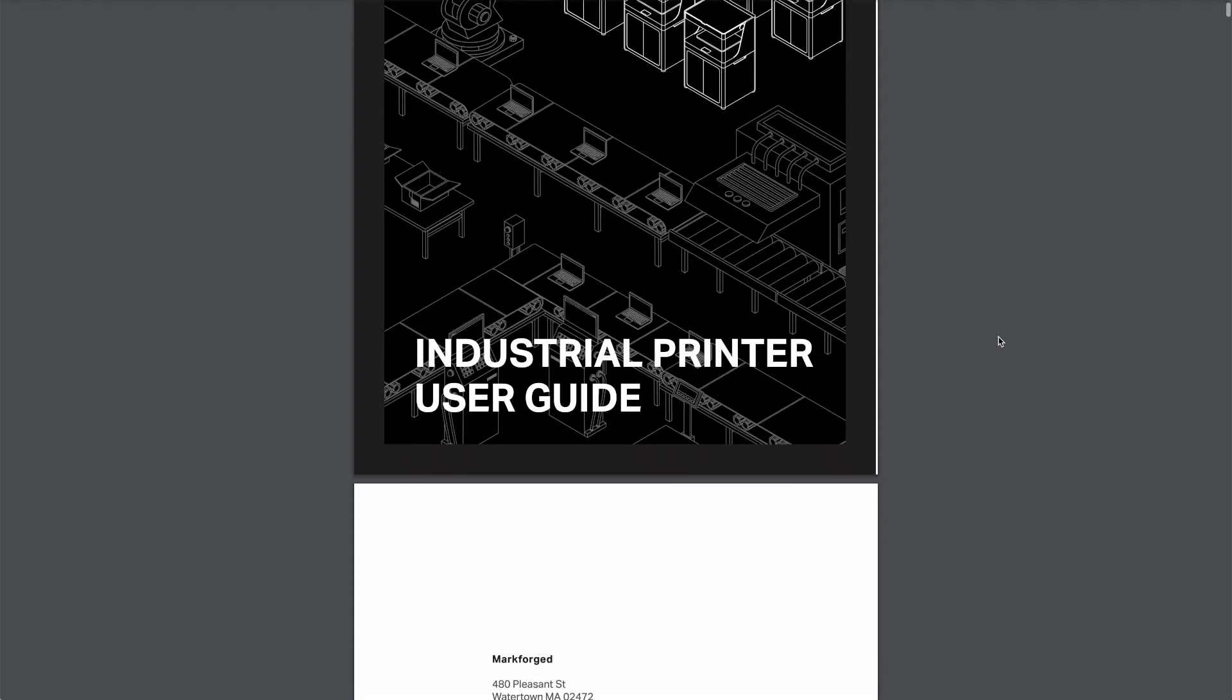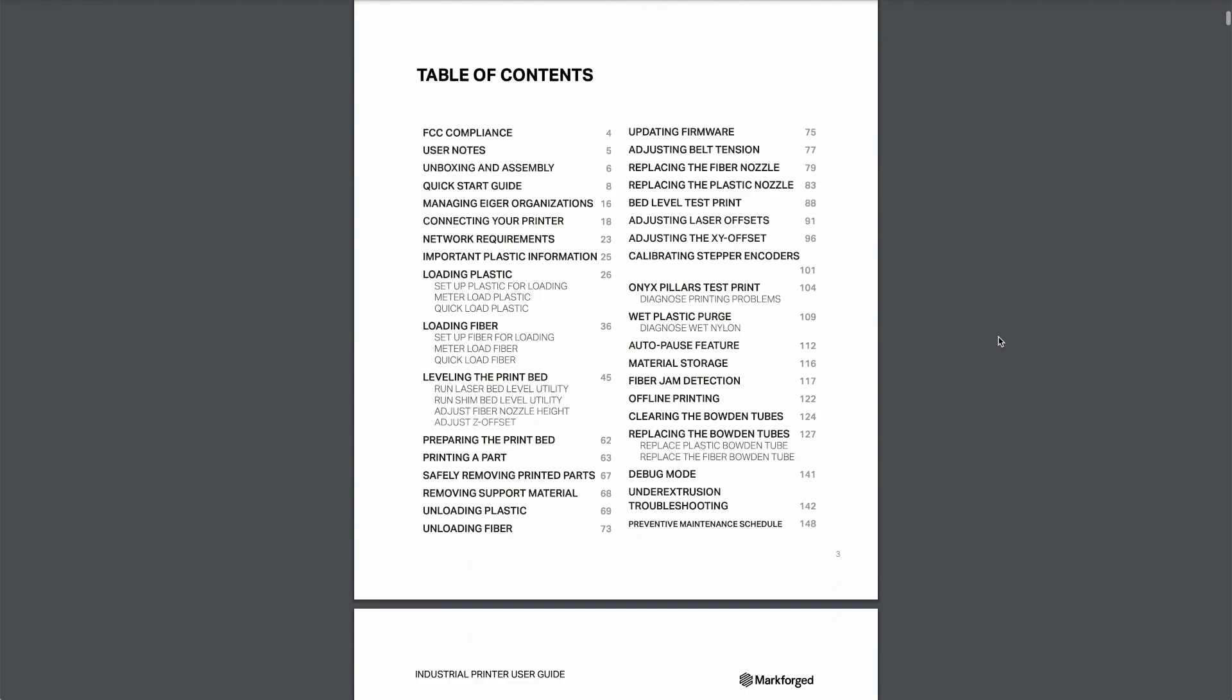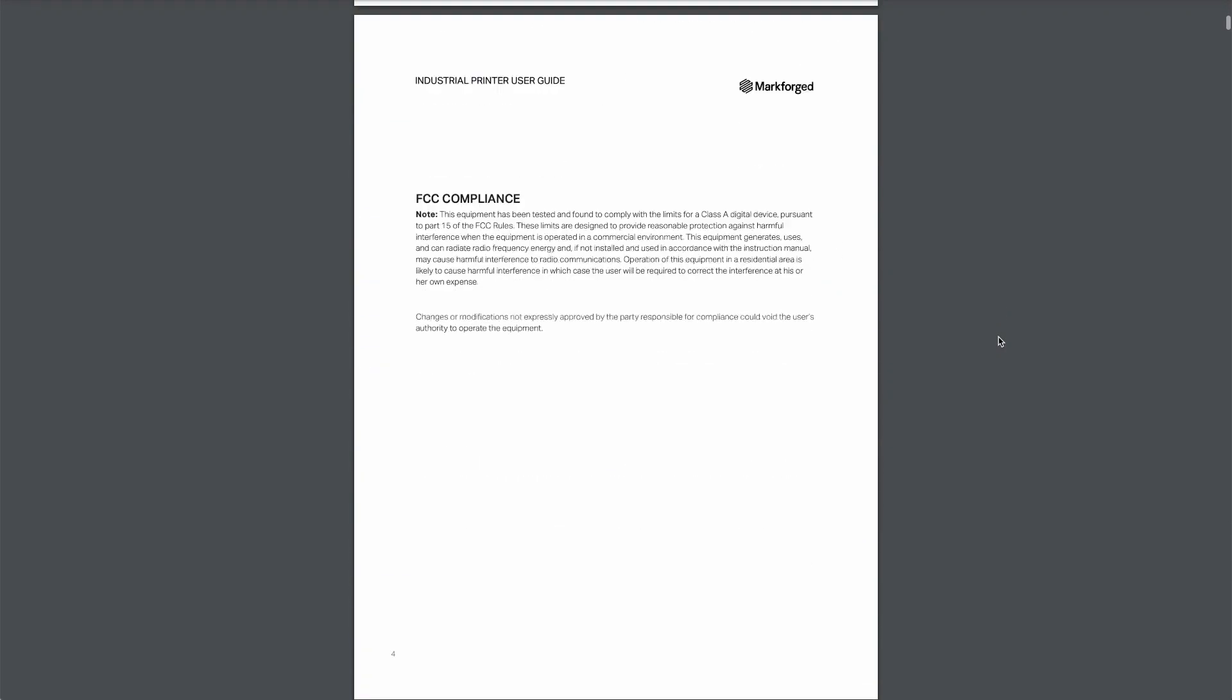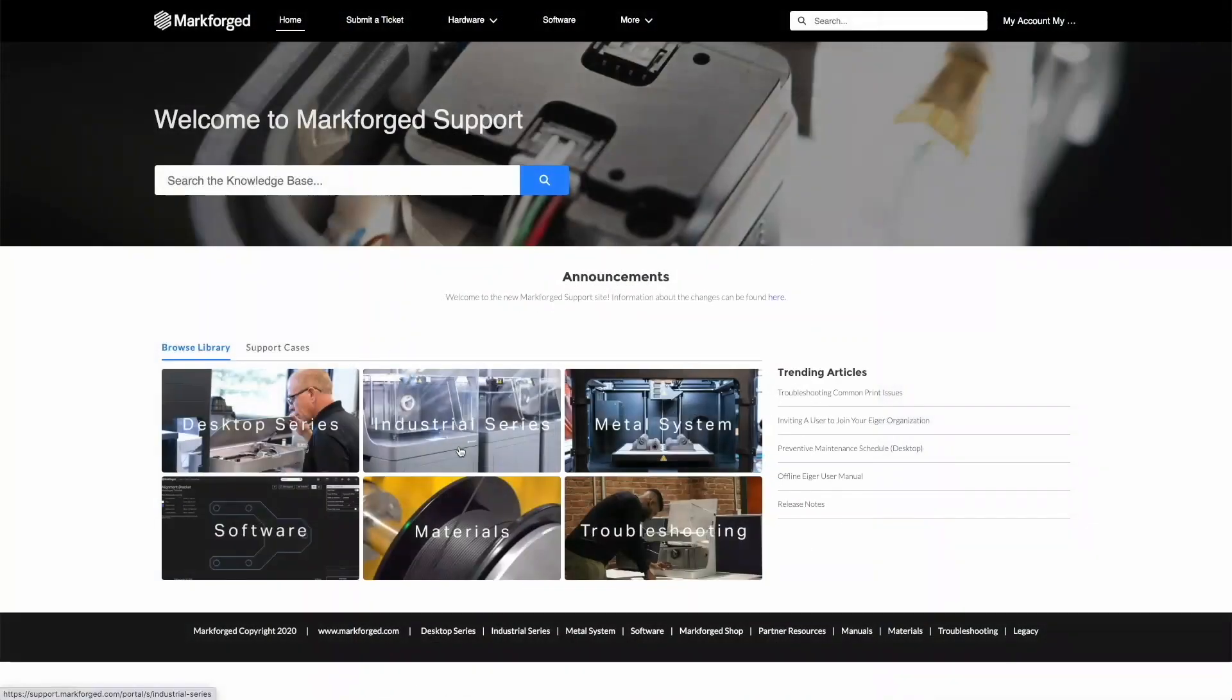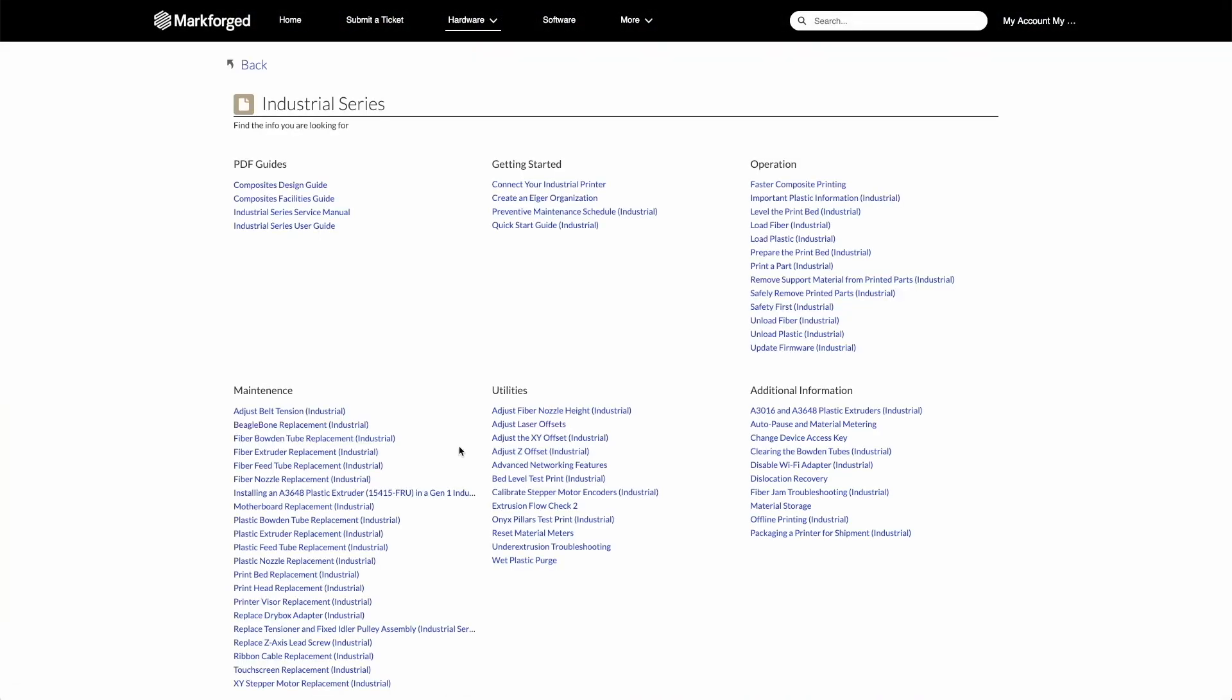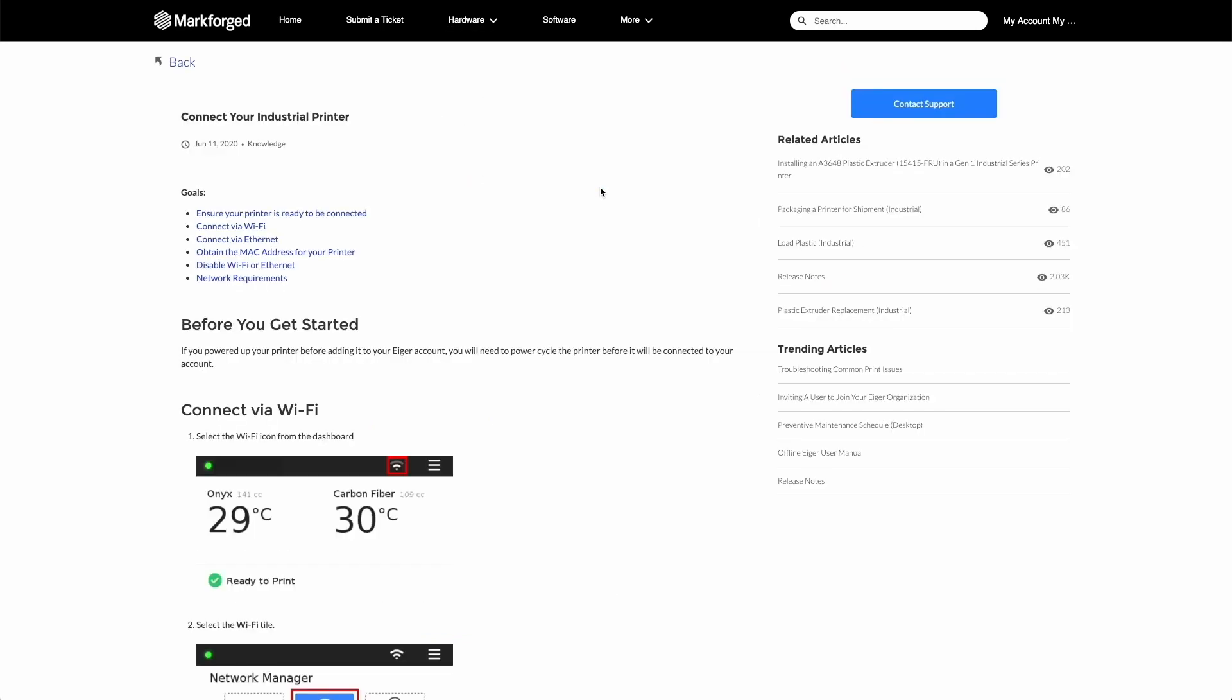This video is intended as a supplement to our Industrial Series user guide, which can be found on our support website. You can always find the latest information, tutorials, and maintenance info there at support.markforged.com.